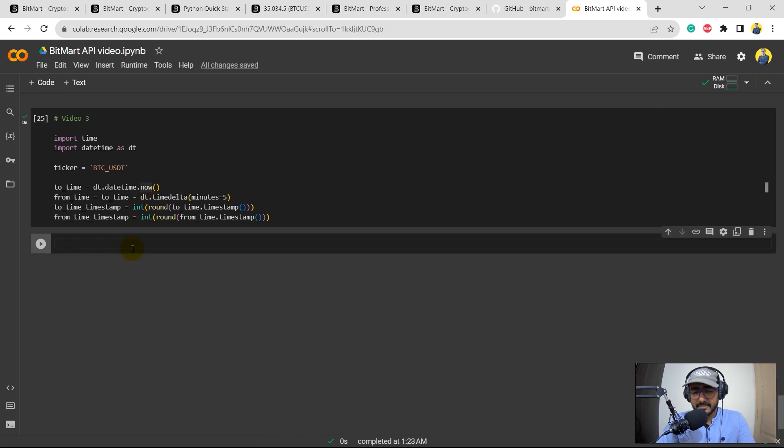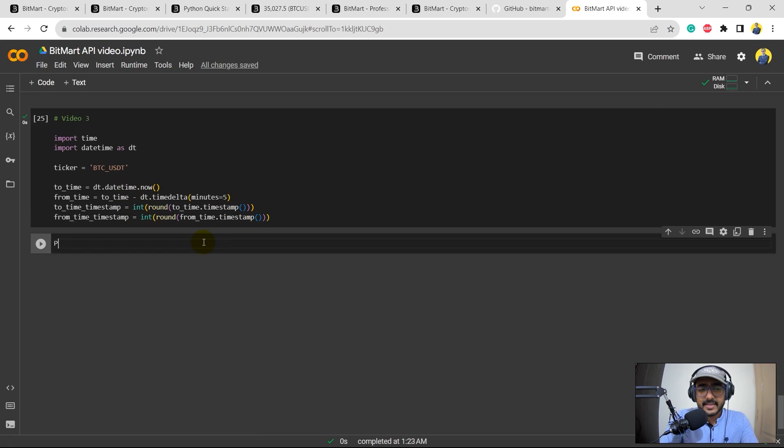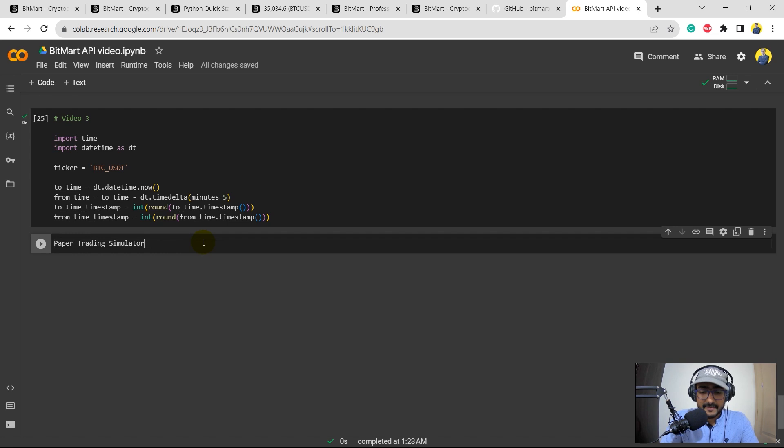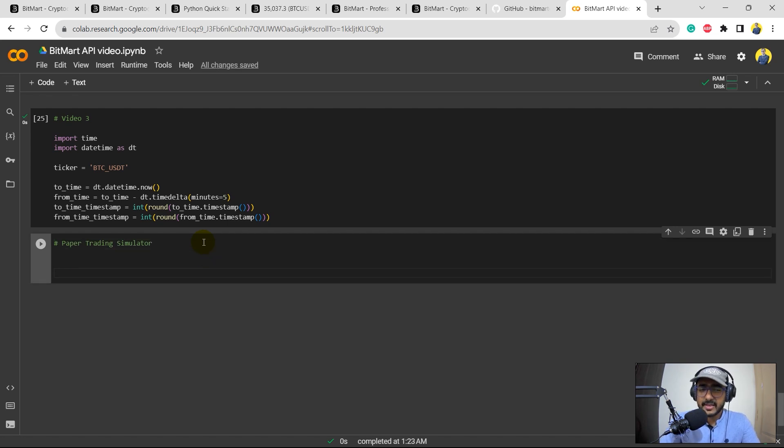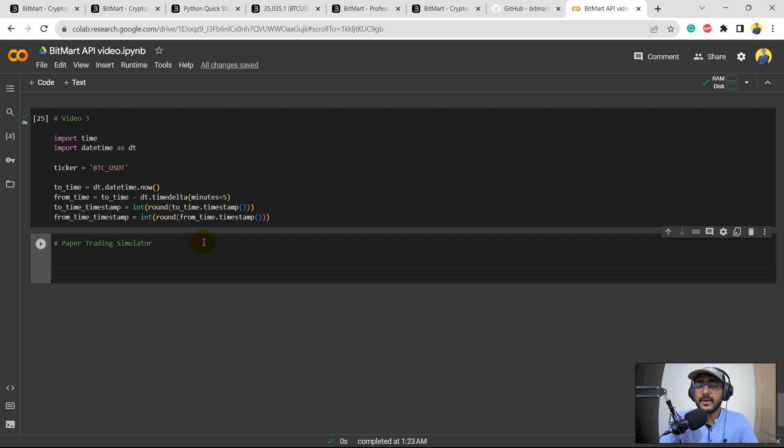I think I have already done it but let's do it again. Let's run this. Yeah, up till here you guys already know because I have already covered in the last video. Now from here, the first thing that I'm going to use here is paper trading simulator.